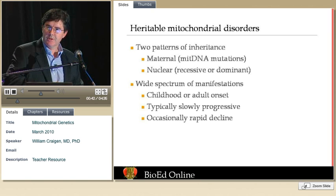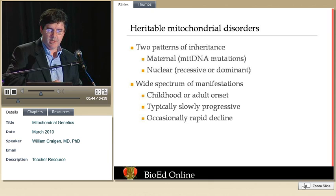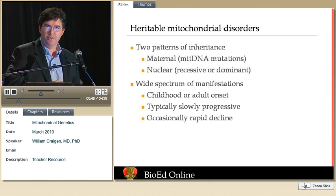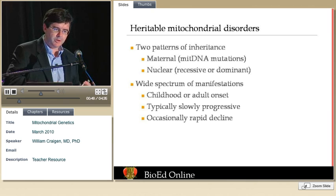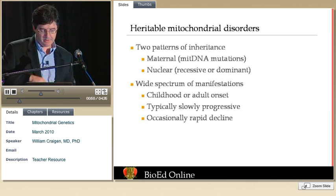Occasionally we'll see kids, in particular where the disorder presents itself in the newborn period, that have a very fulminant course — a very rapid progression of the disorder.